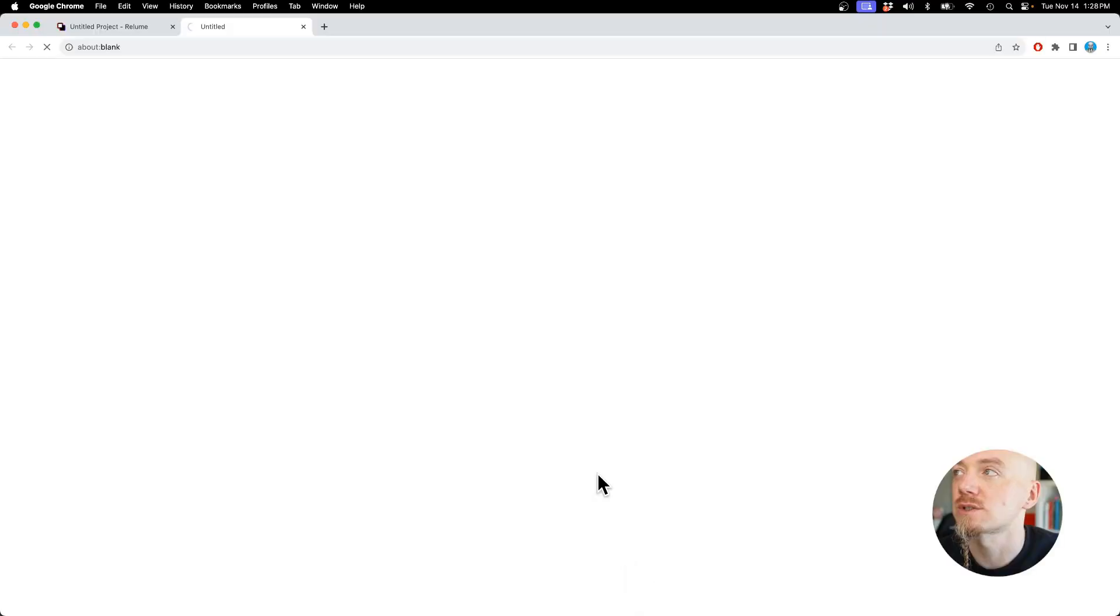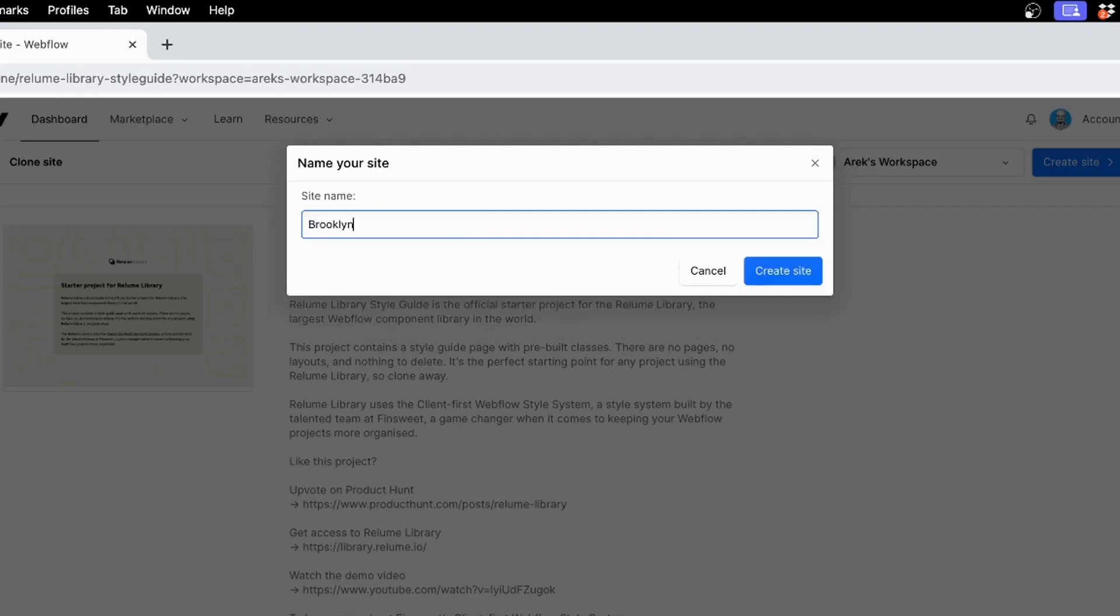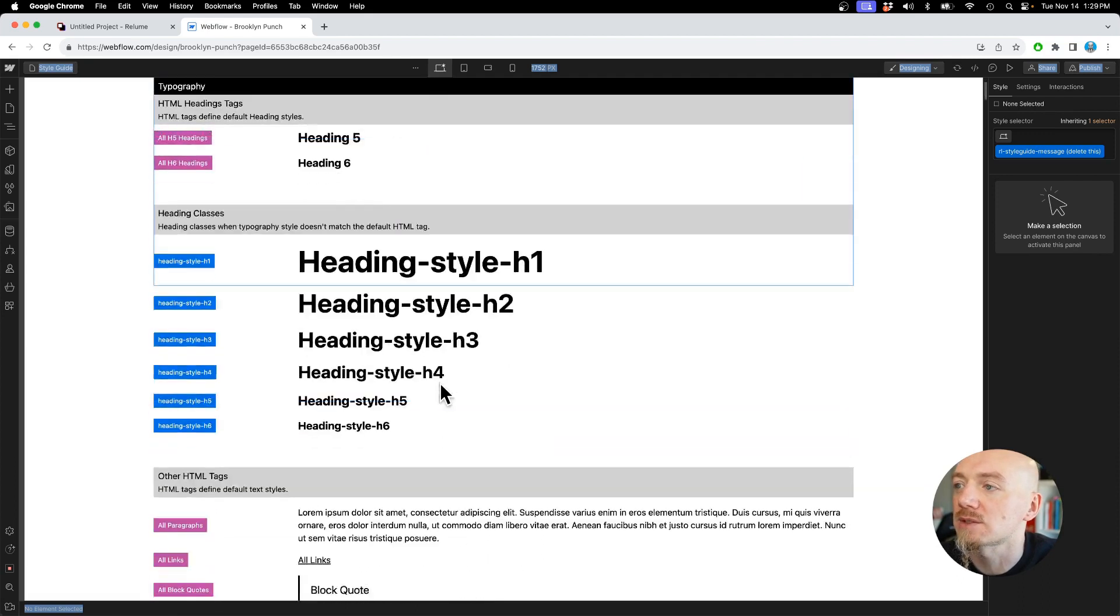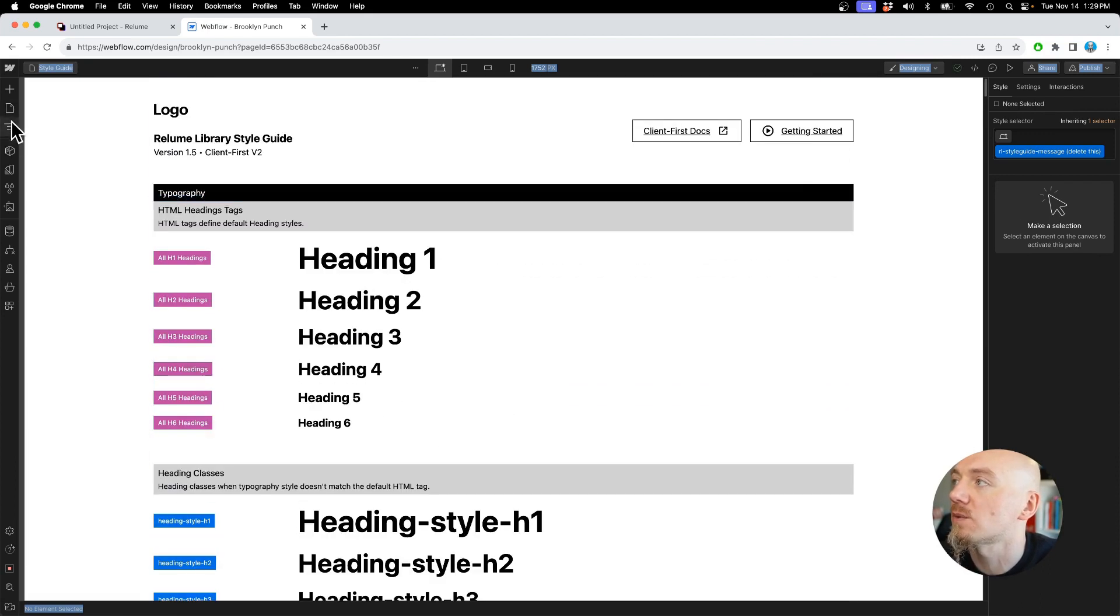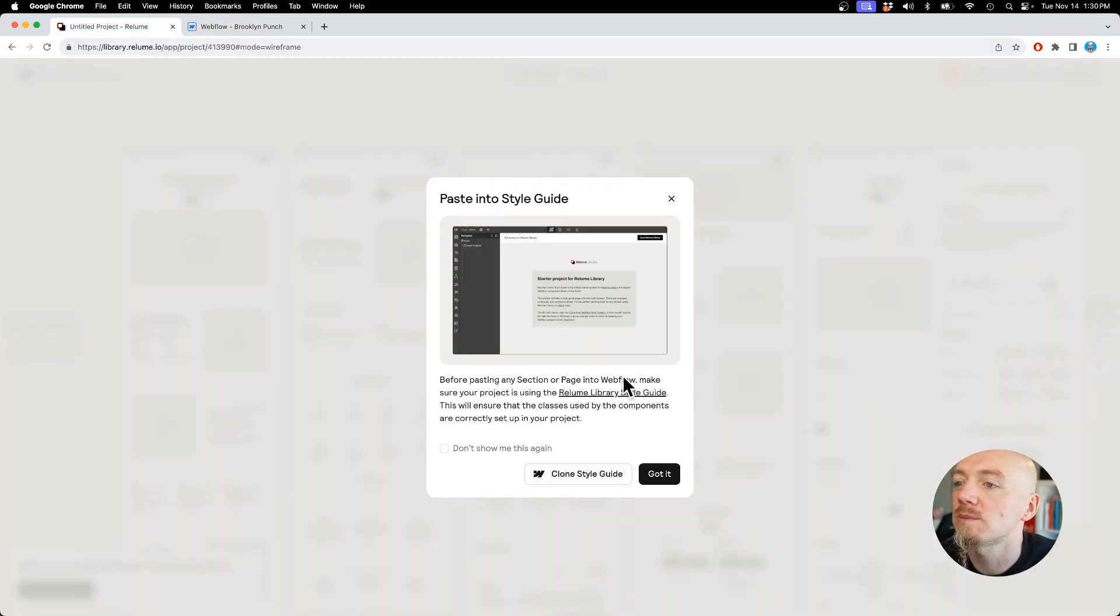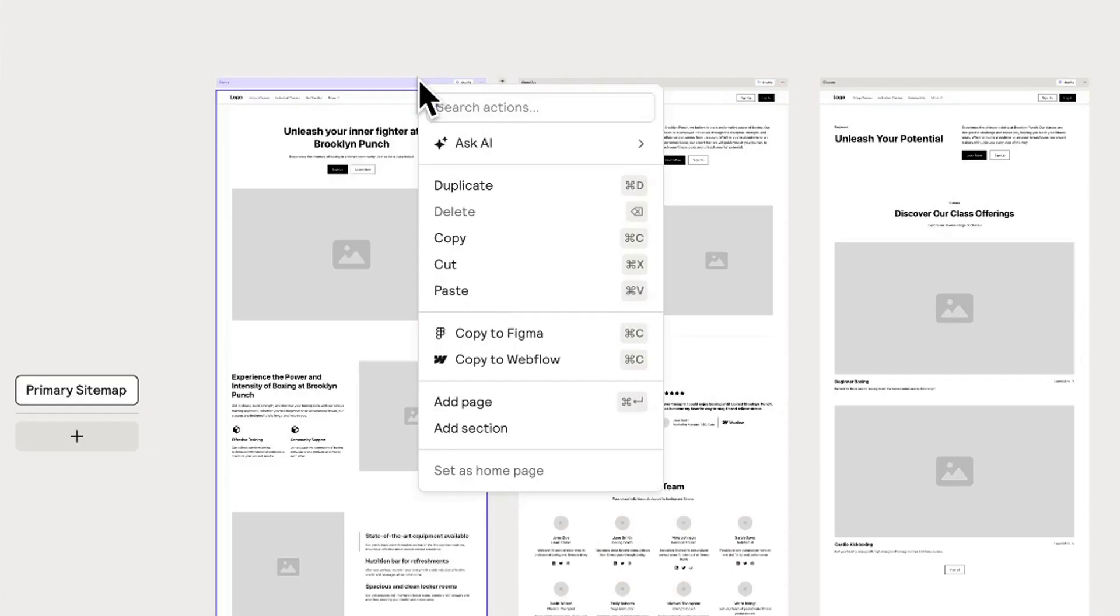Since it's a simple website, I'm just gonna directly copy this to Webflow. It says that I need to actually clone the style guide first. I'm just gonna do that. I'm just gonna create a new site called Brooklyn Punch. So basically what it does, it creates this style guide right here which is gonna help us customize the wireframes.